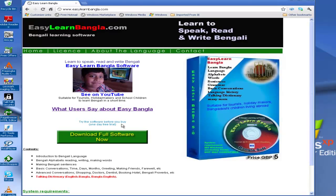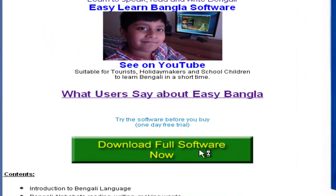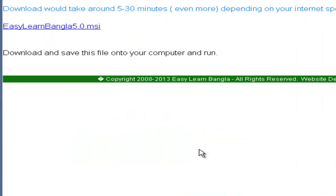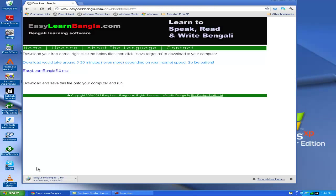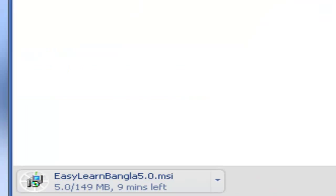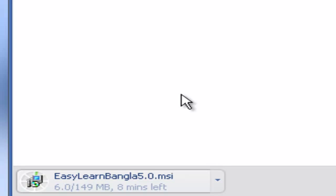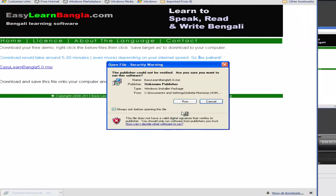In the website you can see a button called Download Full Software Now. Click on it. Then click on EasyLearnBangla 5.0 MSI. It will start downloading the software on your computer. You can see the status of your download on the left bottom corner of your desktop.